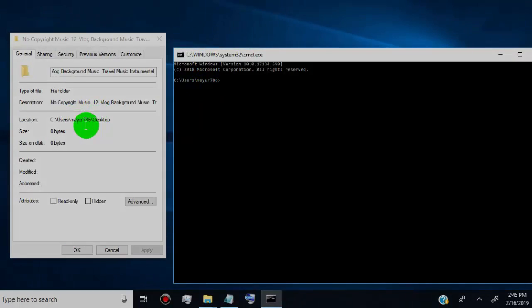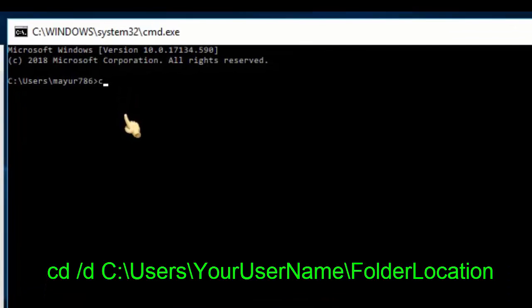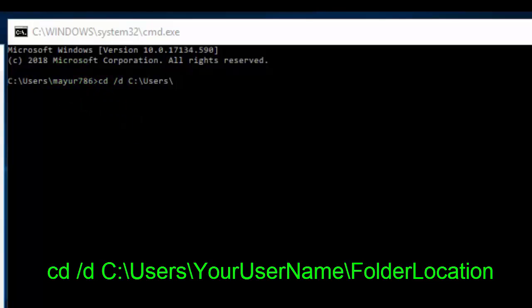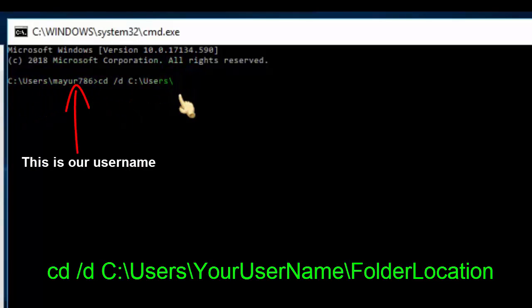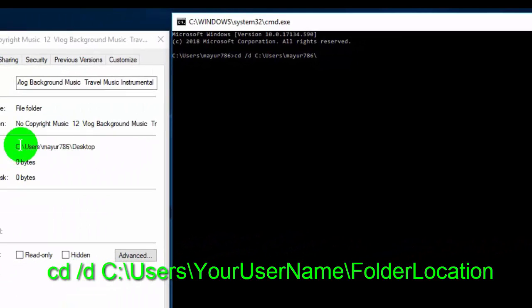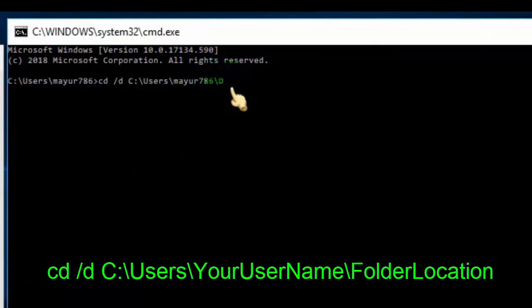Now let's run the commands. Type: cd /d C:\Users\YourUserName\FolderLocation. Replace 'YourUserName' with your actual user name and 'FolderLocation' with the exact name shown in the folder properties. Then hit enter.